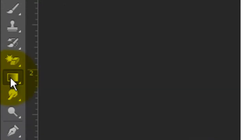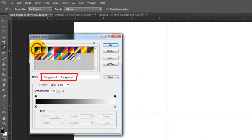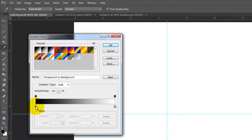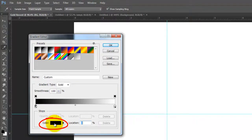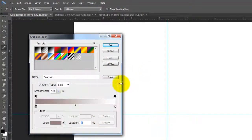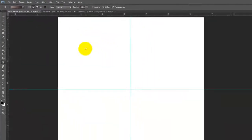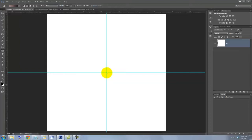Call up your Gradient Tool and click on the Gradient box. Choose the foreground to background gradient and click on the lower left stop. Click on the color box and type in 988080. Click OK and click on the lower right box, click on the color and choose 282423. Close the windows, go to the center, press Shift and drag out a line to the right and release.